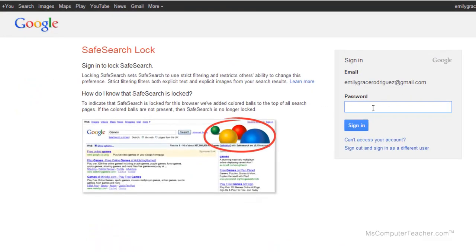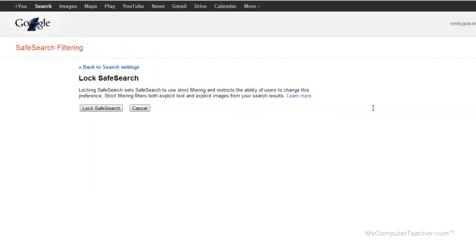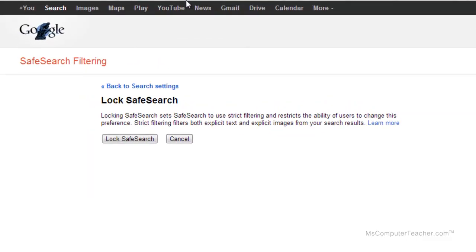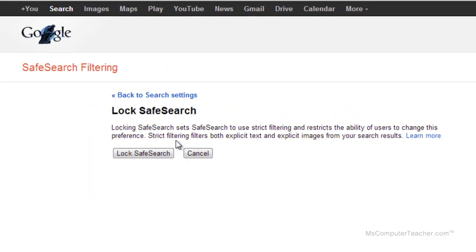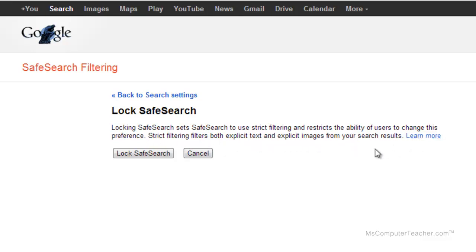Notice it asks for the password for this account. Locking SafeSearch sets SafeSearch to use strict filtering and restricts the ability of users to change this preference. Strict filtering filters both explicit text and explicit images from your search results. You can click there to learn more. I'm going to go ahead and click lock SafeSearch.